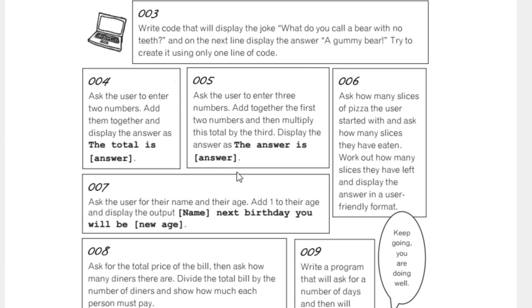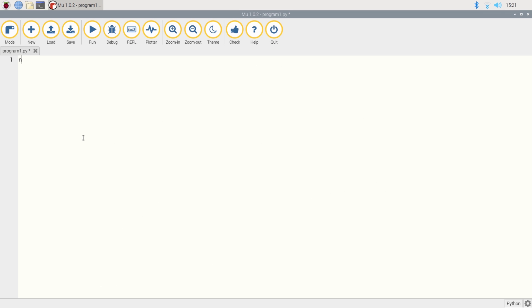We're going to ask the user to enter three numbers. We're going to add the first two numbers together and then multiply the addition of the first two numbers by the third number we enter. And then we're going to output the answer by saying the answer is, and there we go. So let's do that.